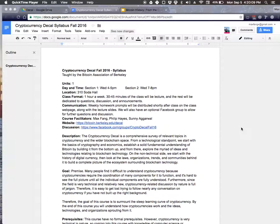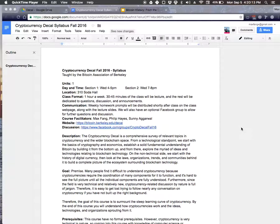All right, hello everyone. This is the cryptocurrency decal taught by the Bitcoin Association of Berkeley.